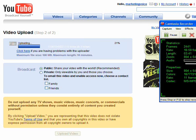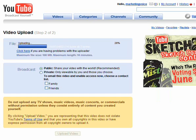We'll skip forward ahead in the process a little bit. YouTube has a policy: you have to keep video sizes under 100 megabytes and under 10 minutes playing time. If you do that, you won't have any problems.